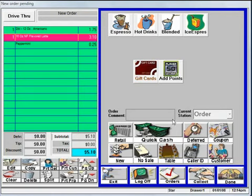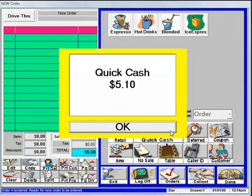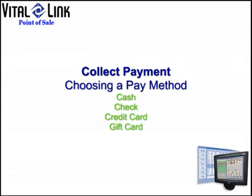Selecting the quick cash key assumes a customer has given us exact change. Your system is set up to accept cash, check, credit card, or gift cards as payment.